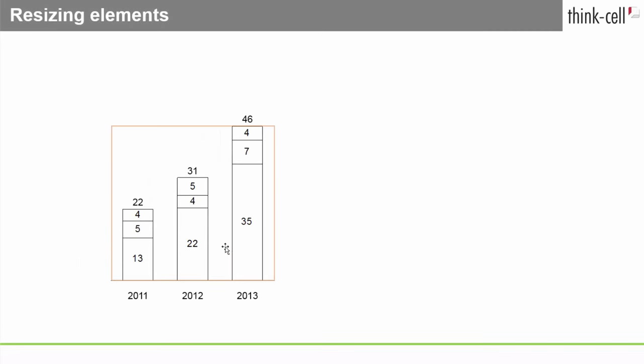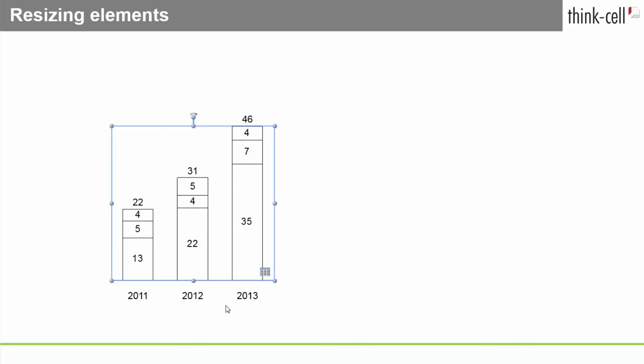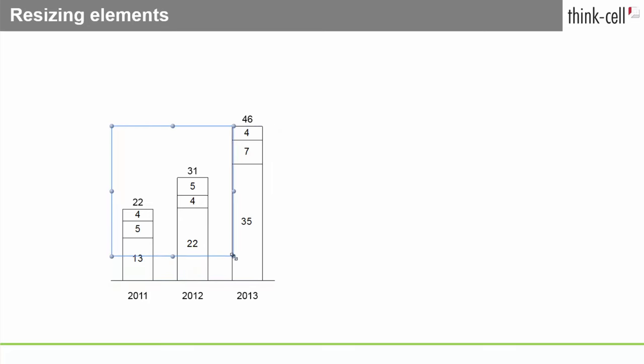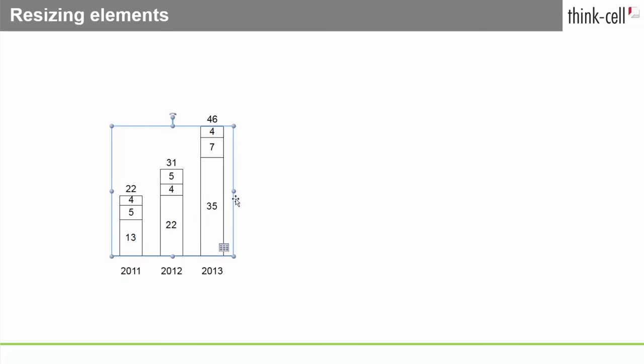Here is how you can resize an element after you've inserted it. When an element is selected, resize handles are shown at the corners and in the center of the frame. To resize an element, simply drag one of these handles.